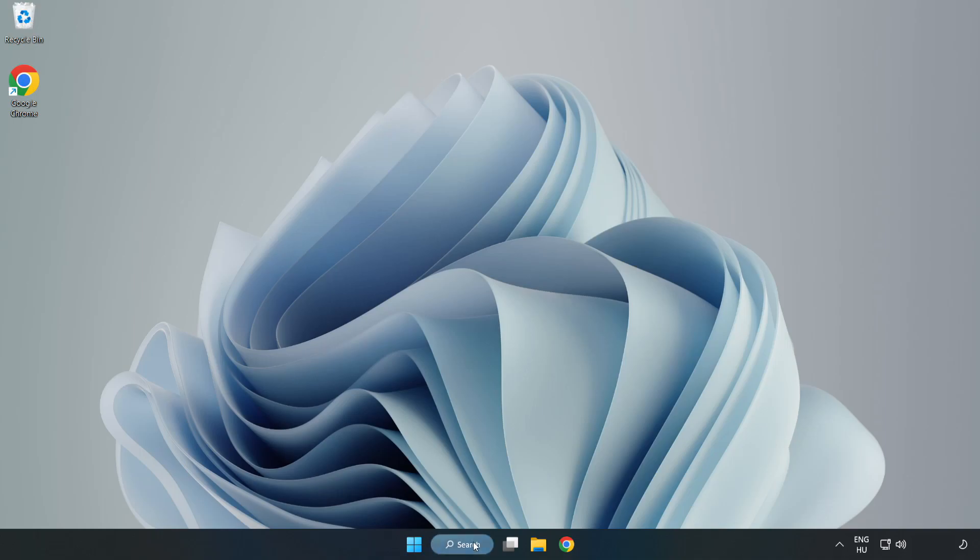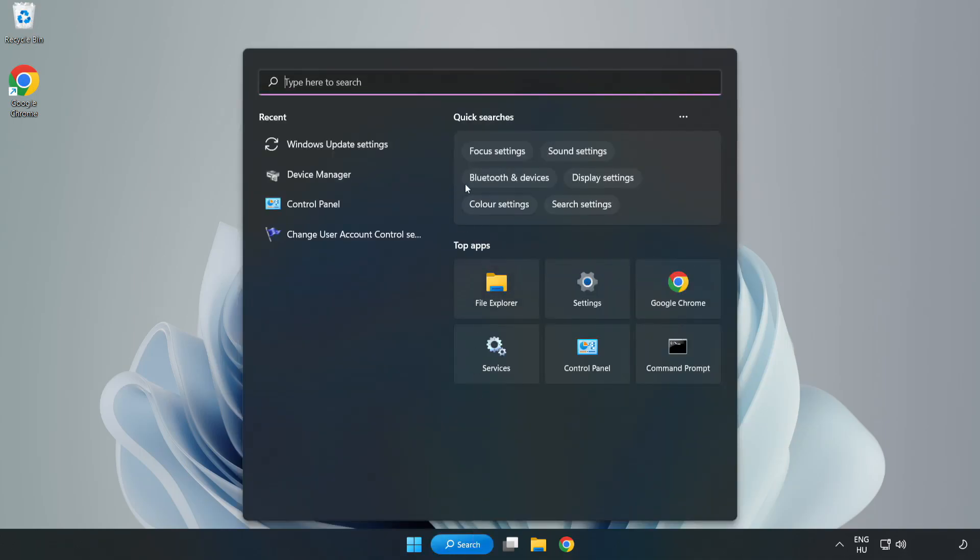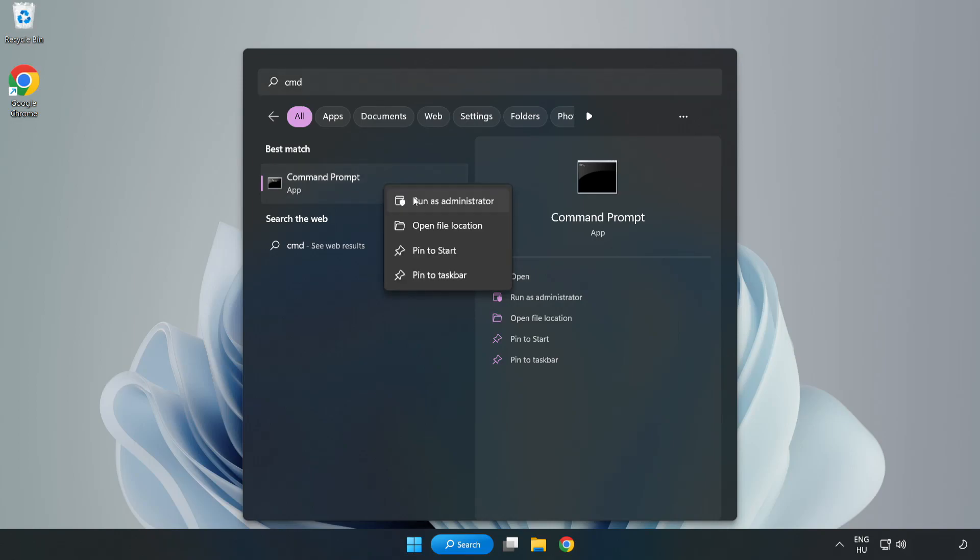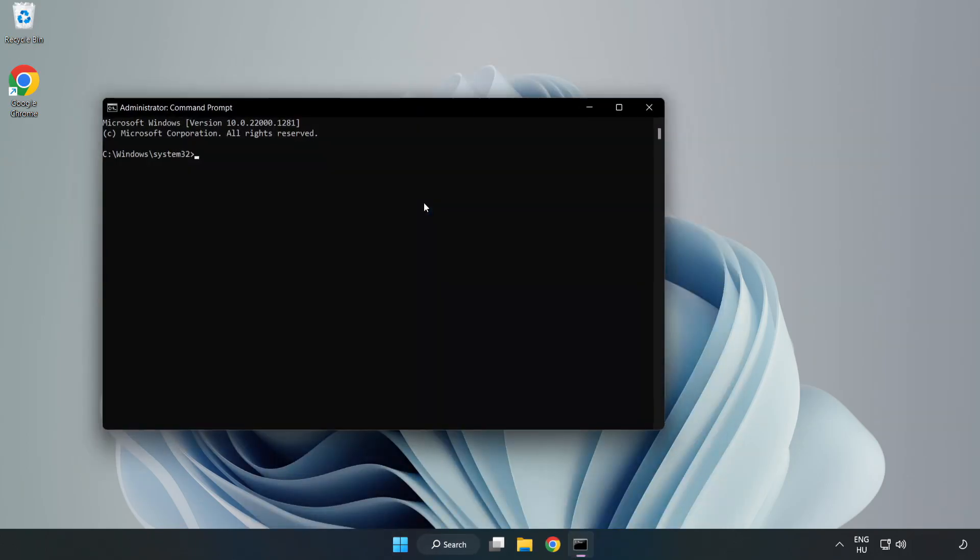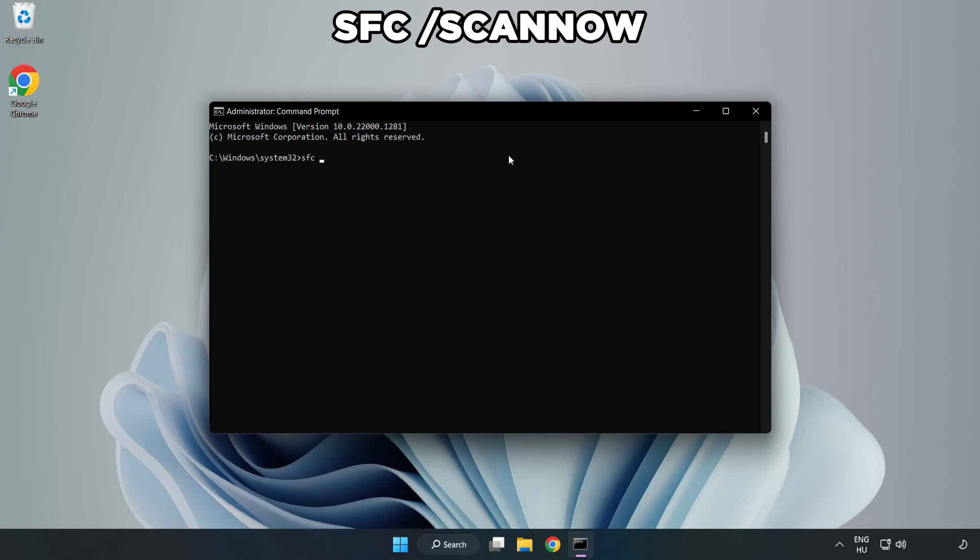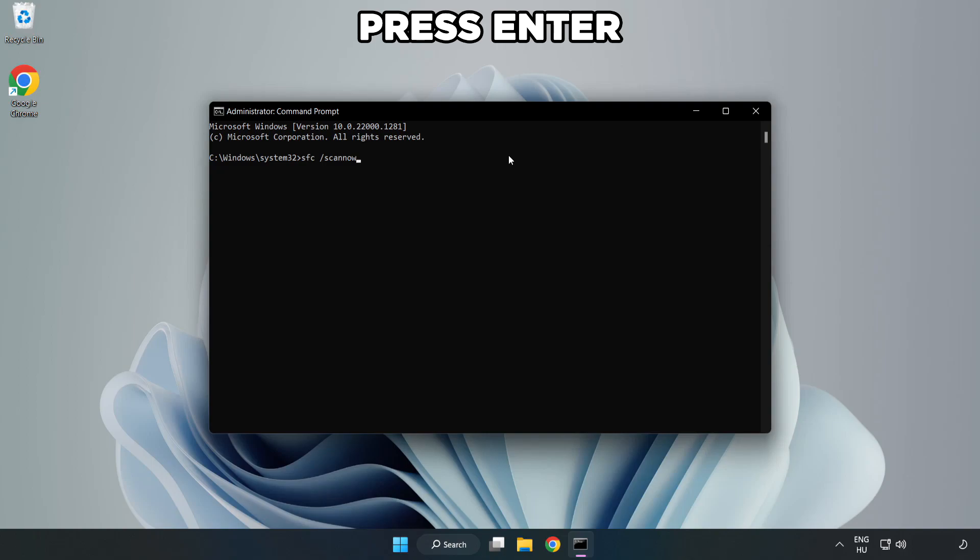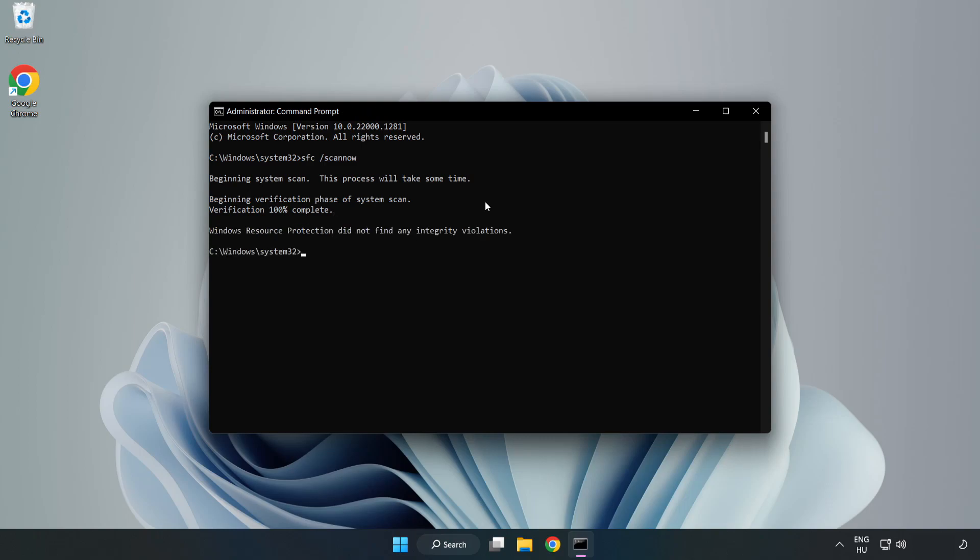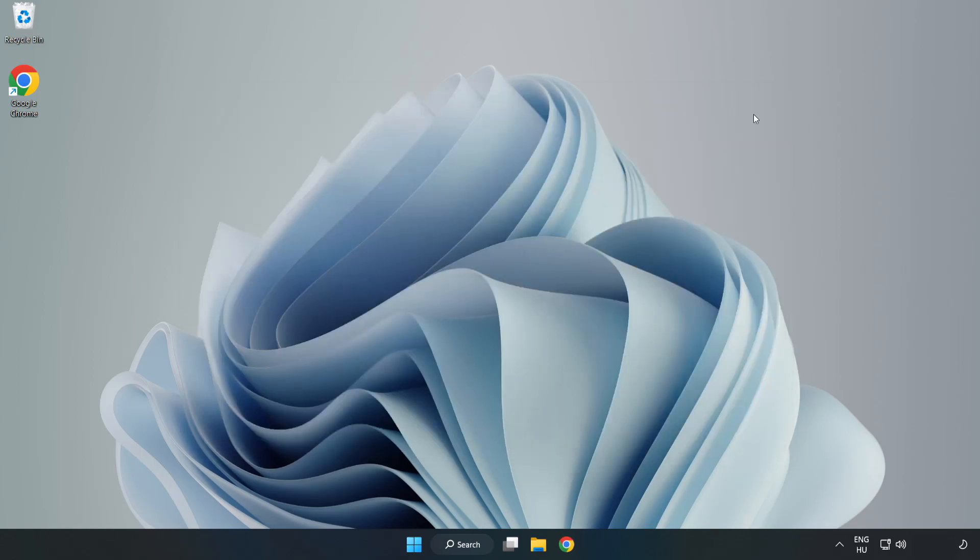Click Search Bar and type CMD. Right click Command Prompt and click Run as Administrator. Type SFC Scan Now. Wait. After completed Close Window. And restart your PC.